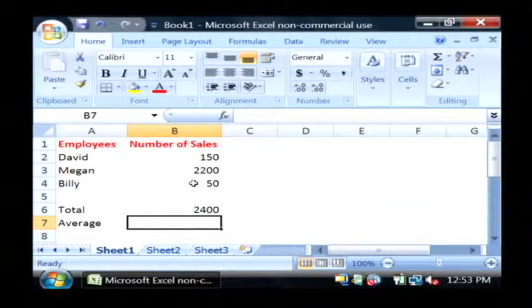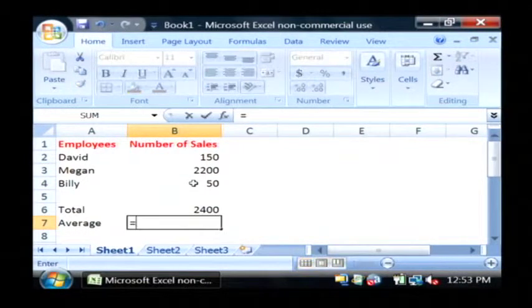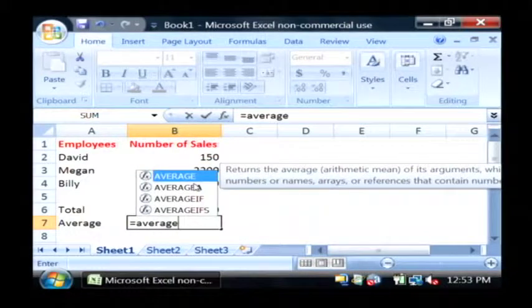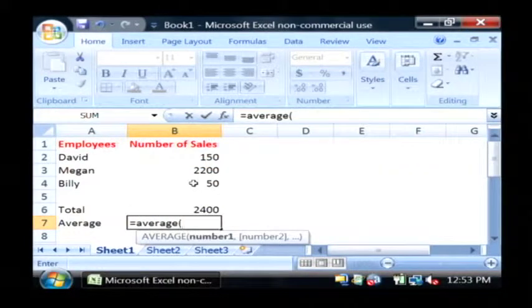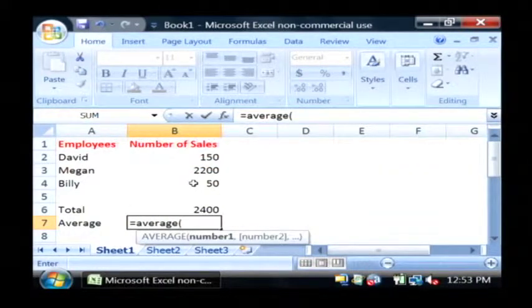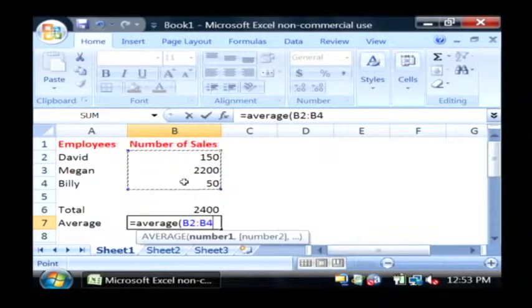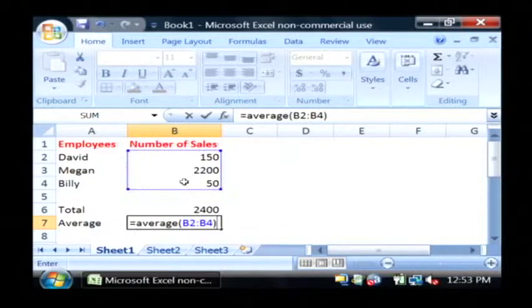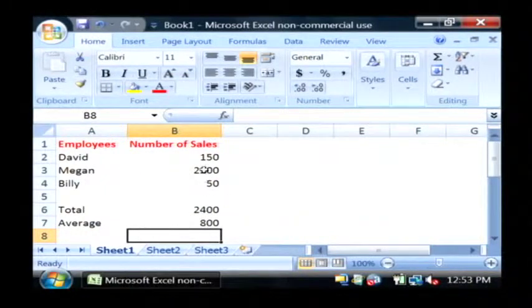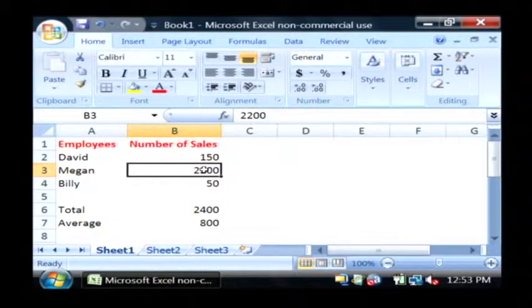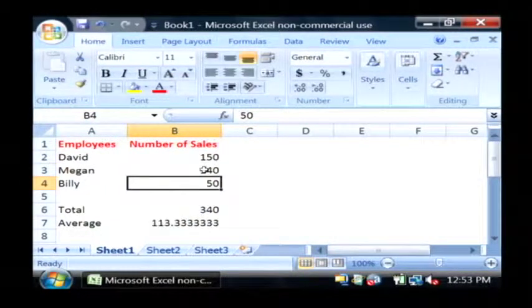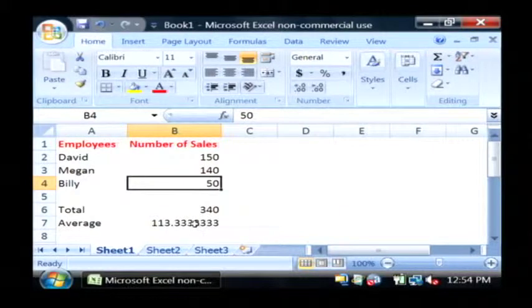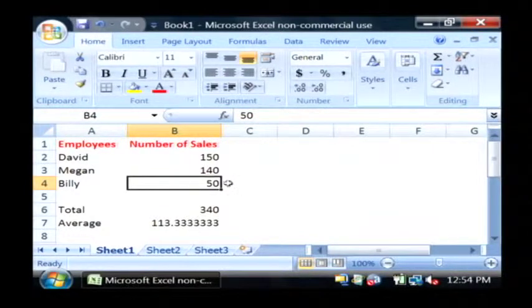I'm also going to do average by typing equals, average, open parenthesis. I'm going to select my data again, close parenthesis. And there is now the average of my sales, which is 113.3 basically.